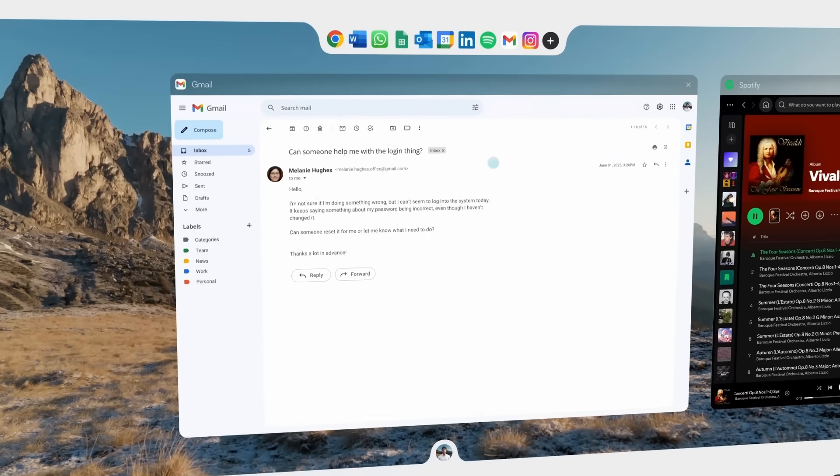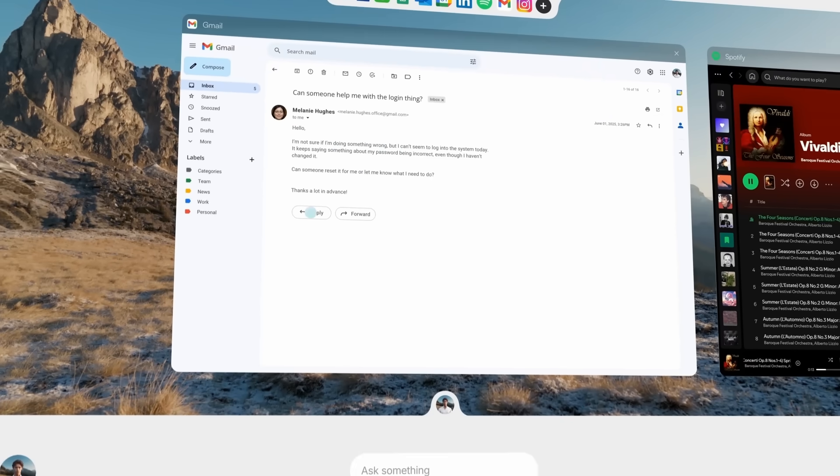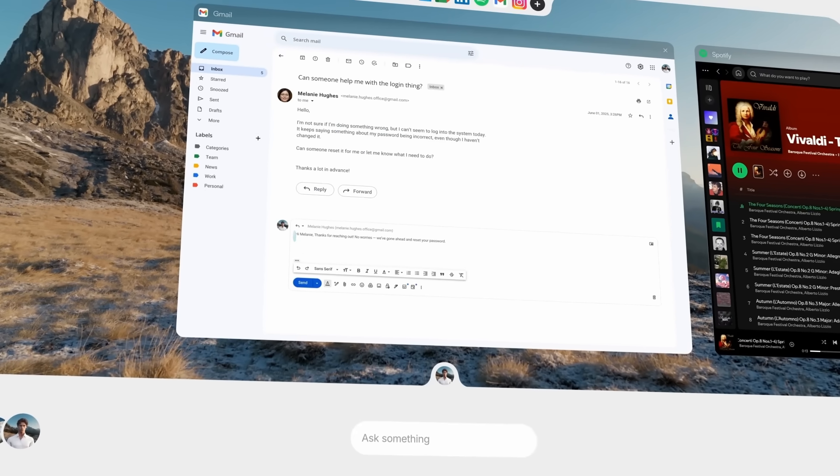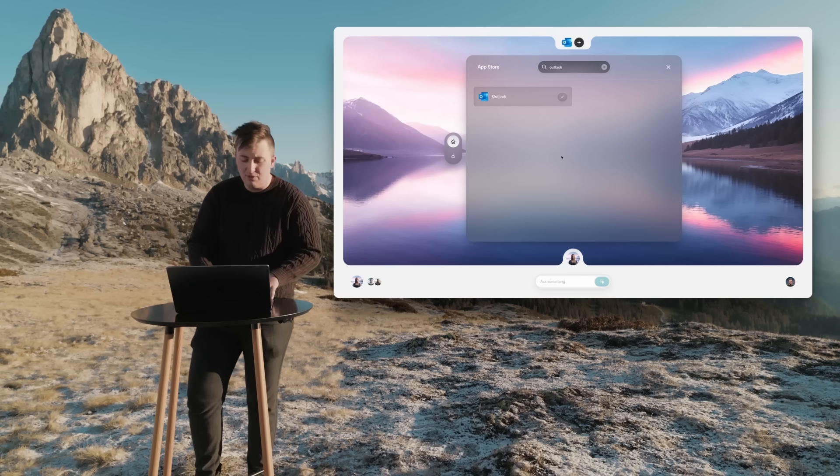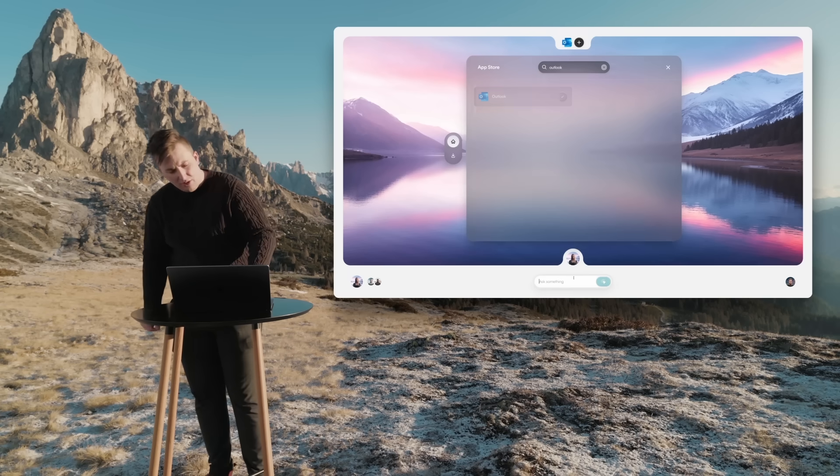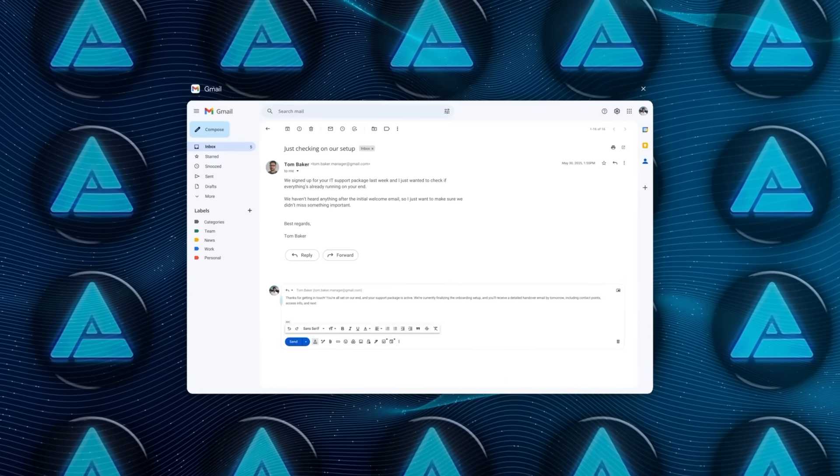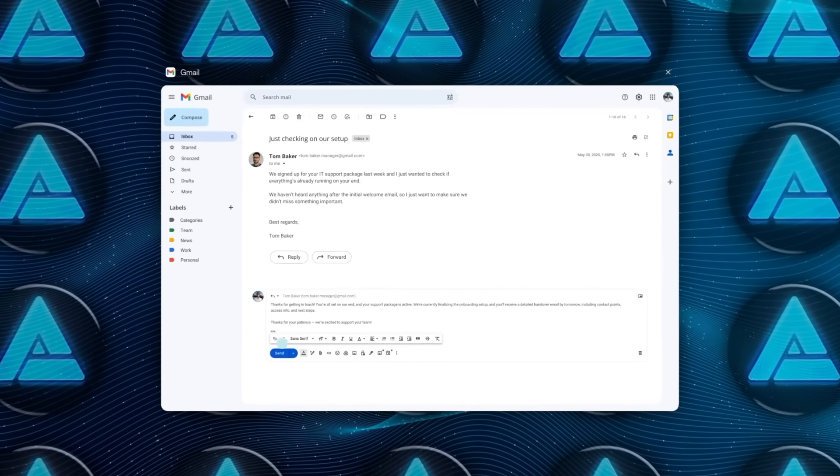Instead of calling APIs or web hooks, the agent sees what you see. It understands the interface, clicks buttons, types, drags, drops, just like a human sitting at the computer. If a person can do it, the agent can too.